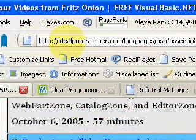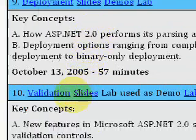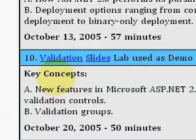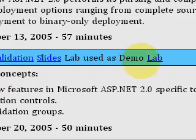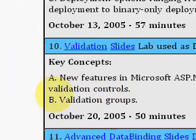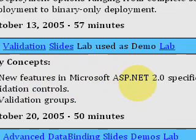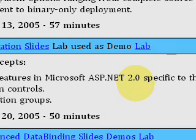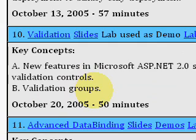Okay, we're on the website idealprogrammer.com. The particular video I want to focus in on today is validation. Here you'll be able to download the slides and the lab if you click on those links. In this video — it's a 50-minute video — Fritz talks about the new features in ASP.NET 2.0 specific to validation controls, and he talks about validation groups.